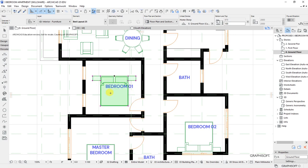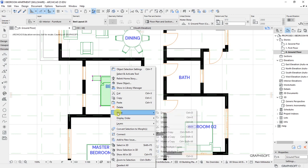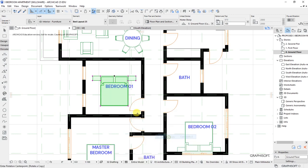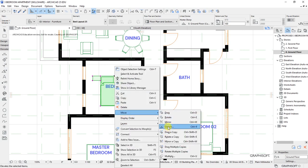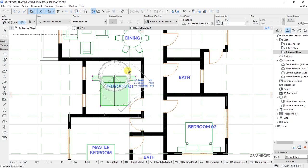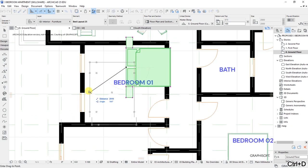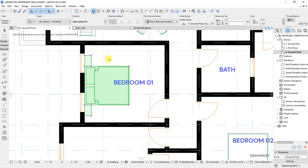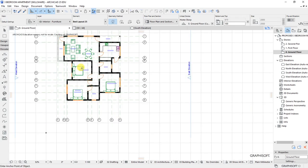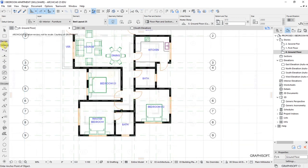I'll also move this towards that point. Right-click, move, choose rotate, then rotate it like that. Ctrl+D for drag — drag it to position. So that's our bedroom one, bedroom two, and bedroom three.